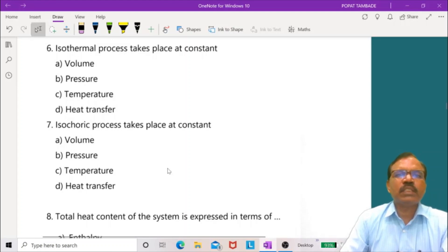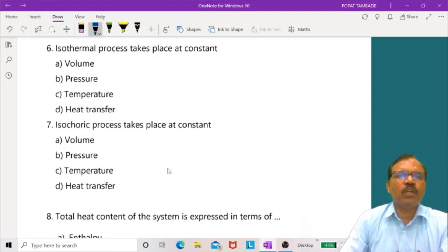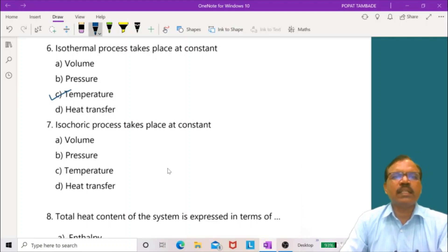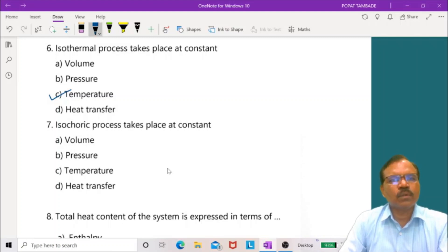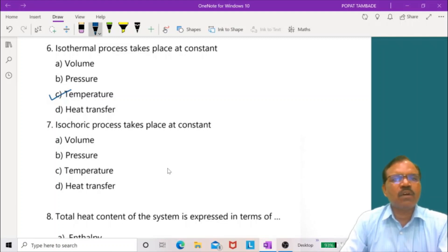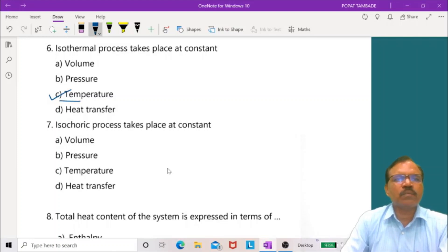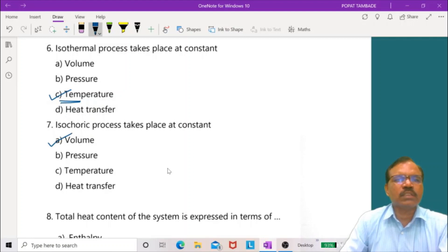Question 6: Isothermal process takes place at constant temperature — heat is supplied and work is done but temperature remains constant. Isochoric process takes place at constant volume, so no work is done.